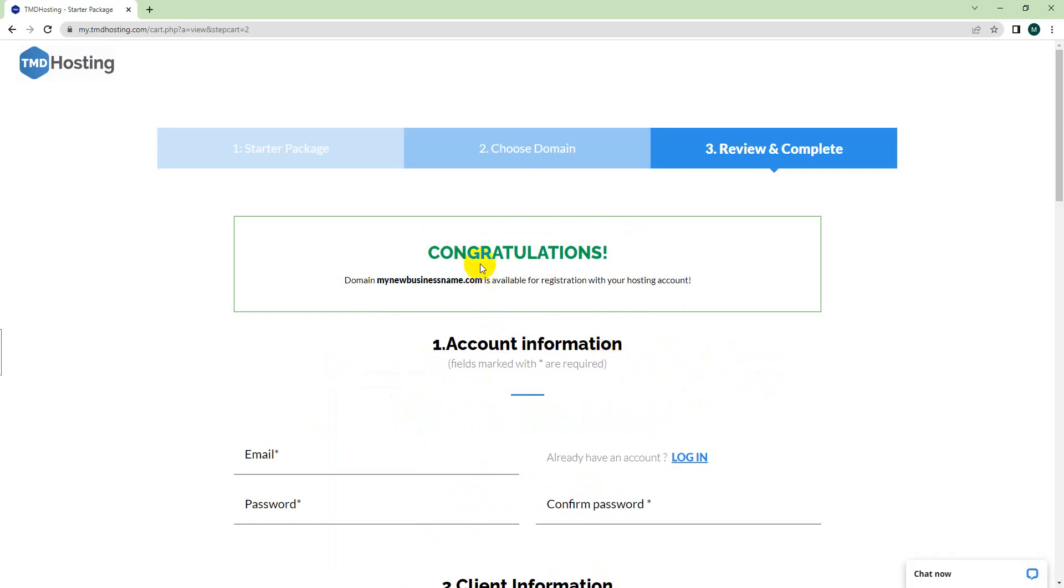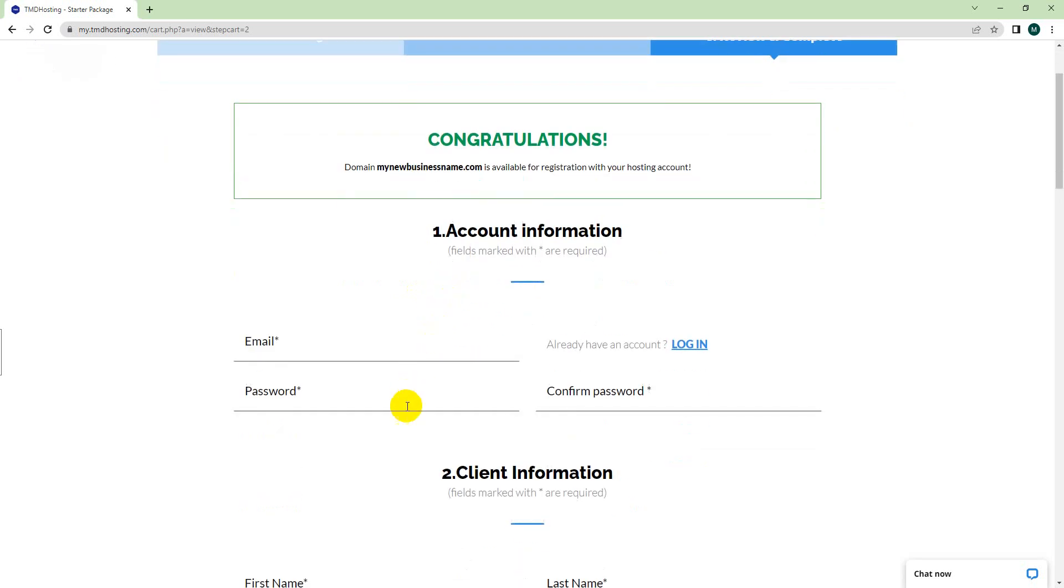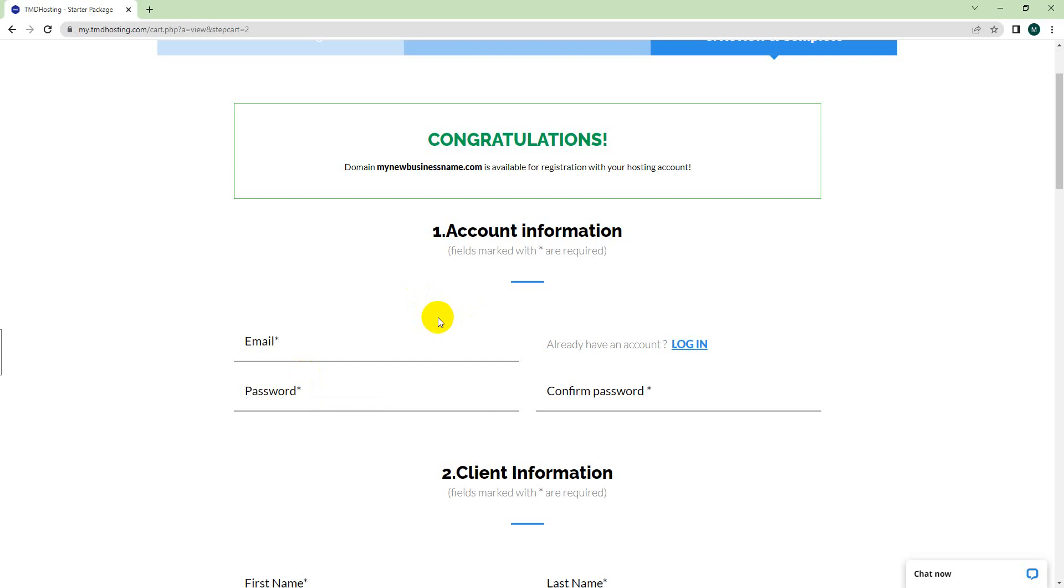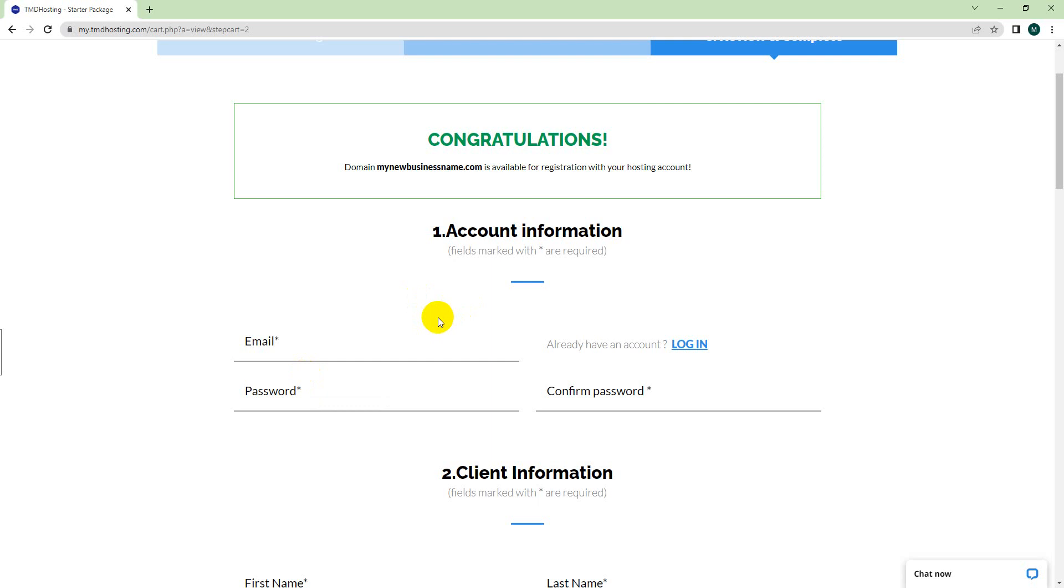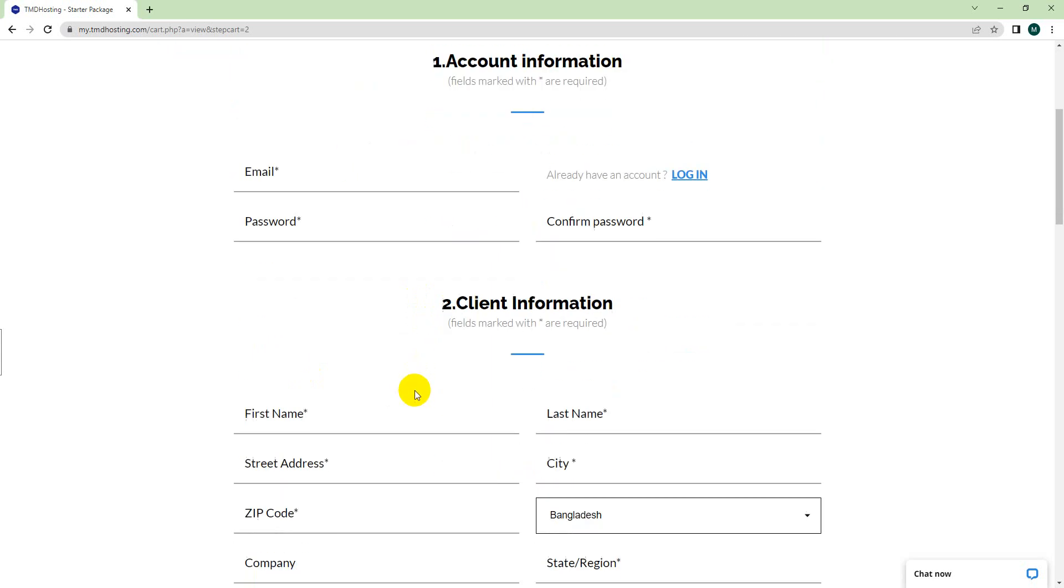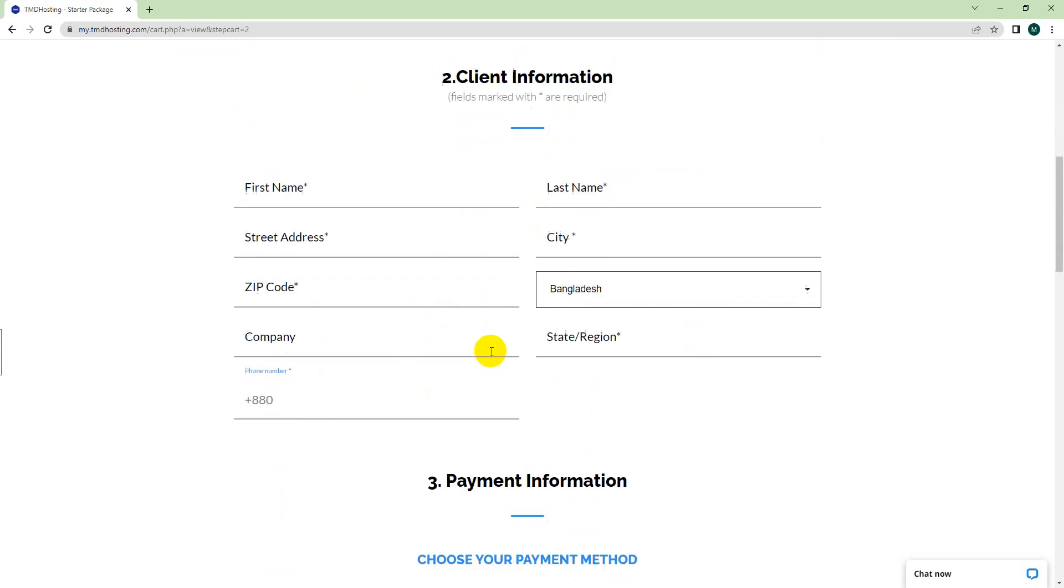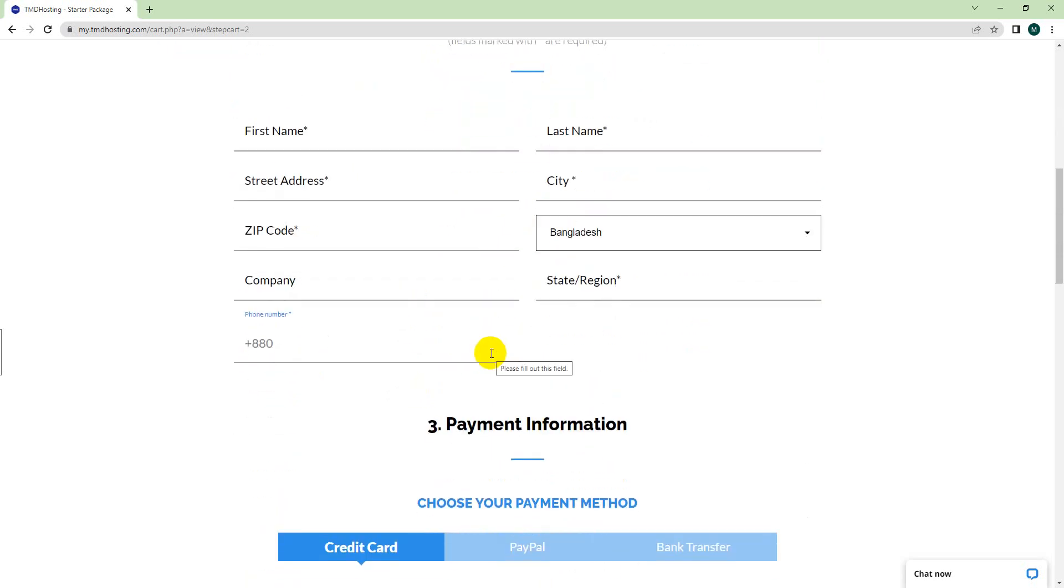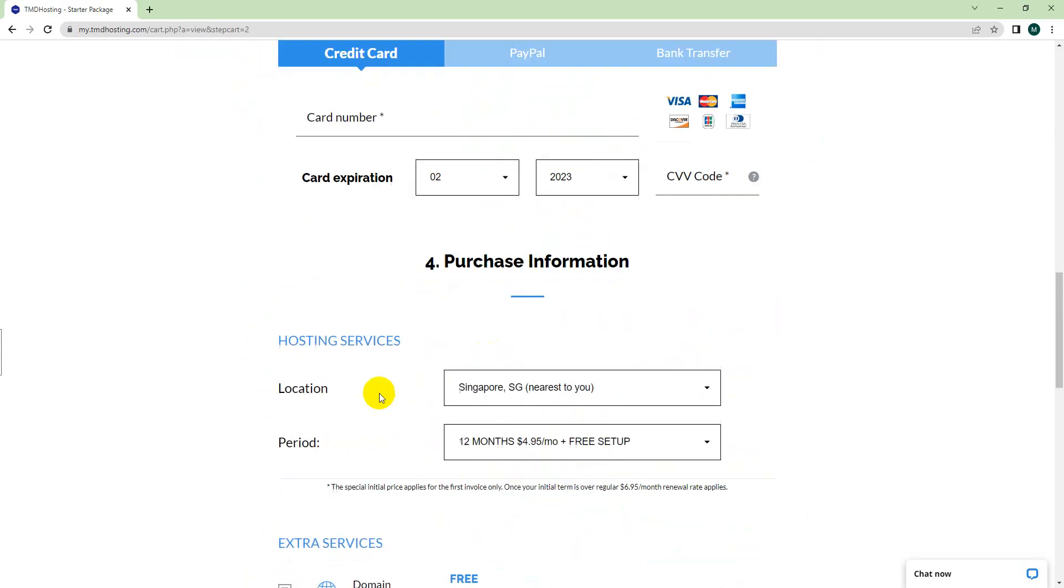It will give you a message if that particular domain is available to get for free. For our case, it says Congratulations. For your case, if it says not available, just try another version of your name. Fill out all the information here: you have to put your email and password. This email and password is what I will need to set up your domain and hosting to create your website.